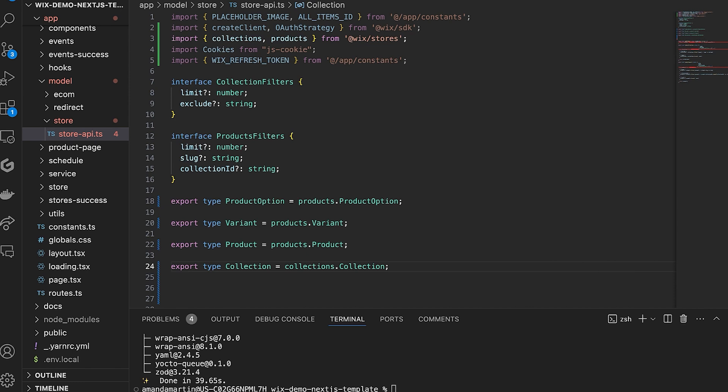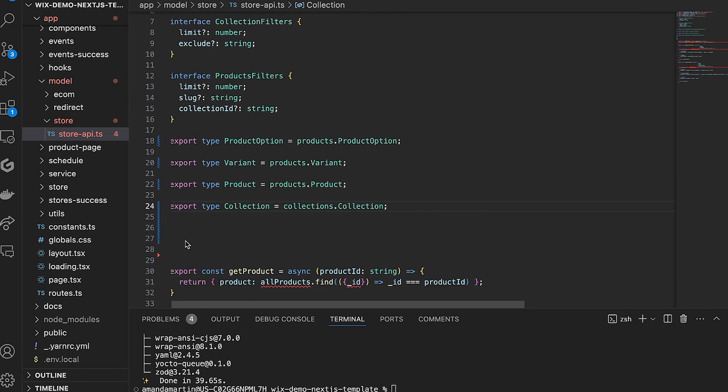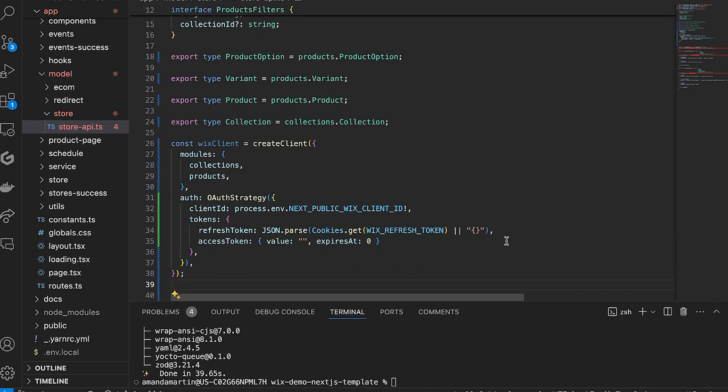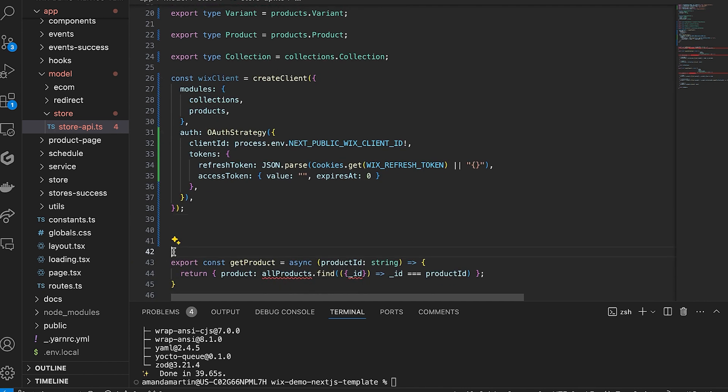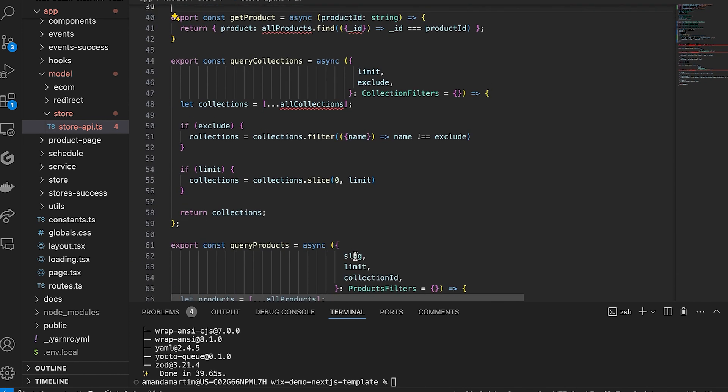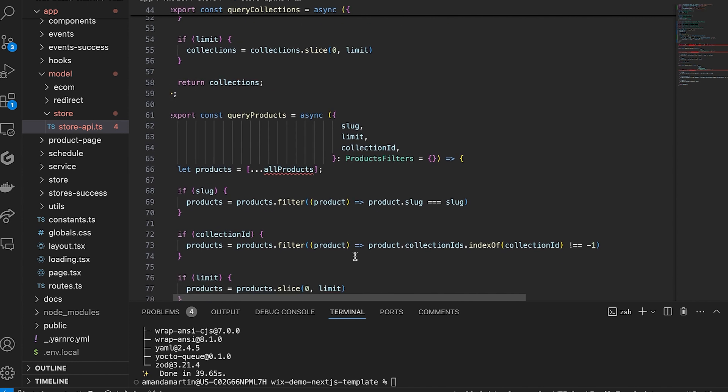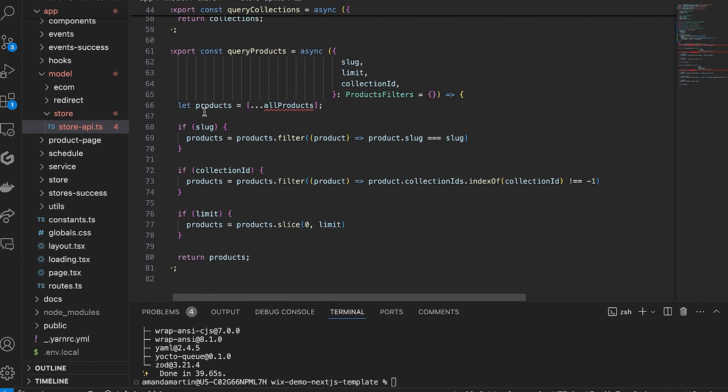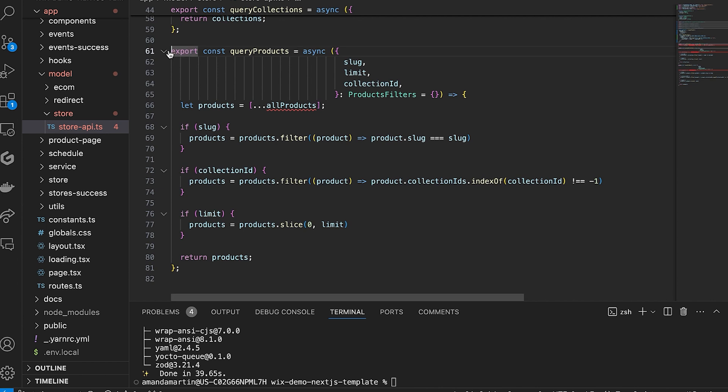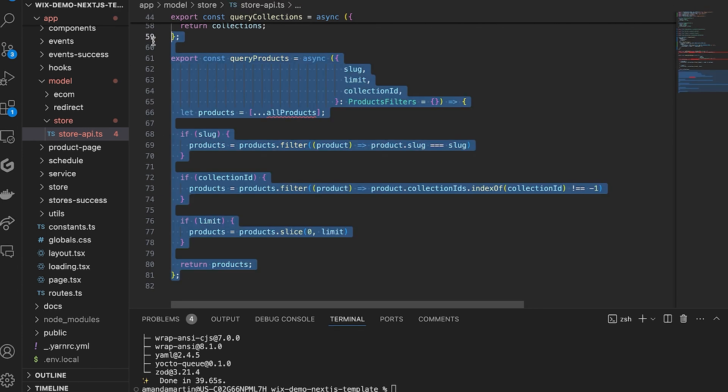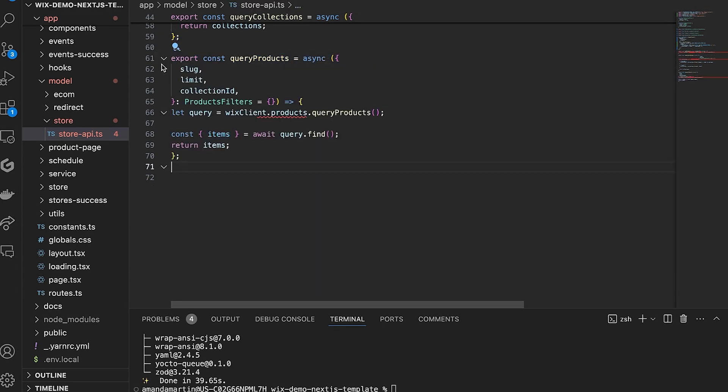As we've done in the previous videos, you will create the client here as well. Next, scroll down to the Query Products function and replace everything in the body. We will call Query Products from the SDK module to find and return your products.